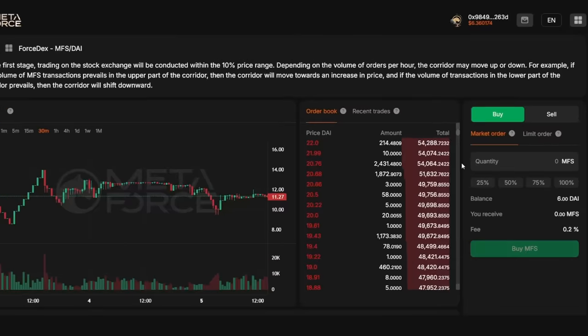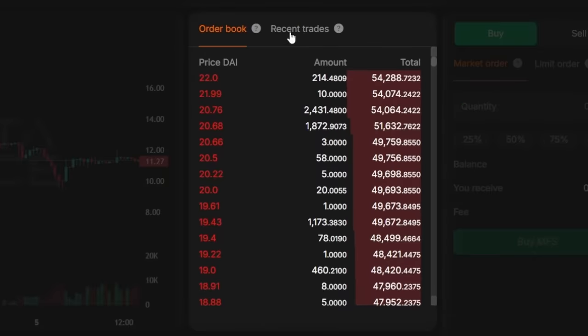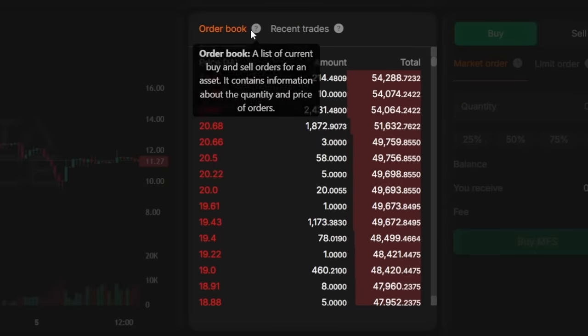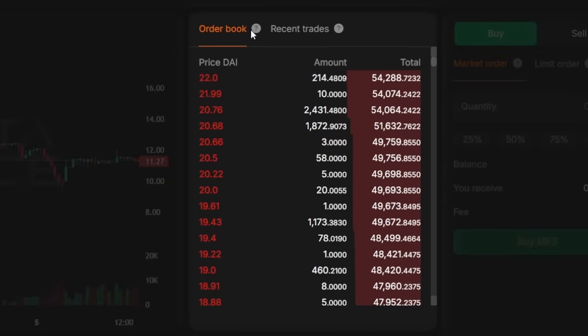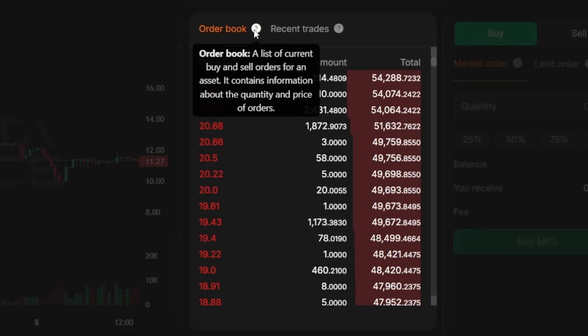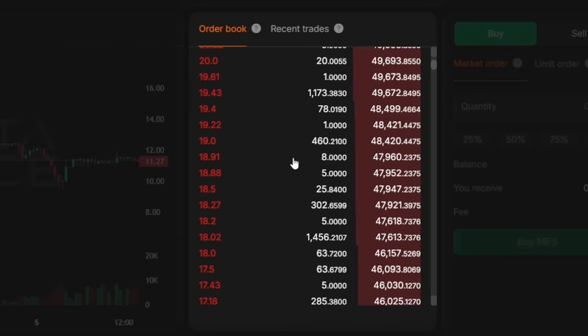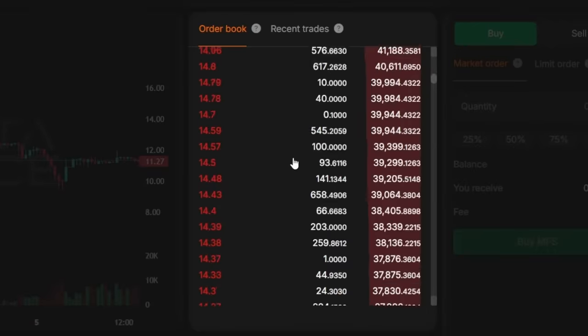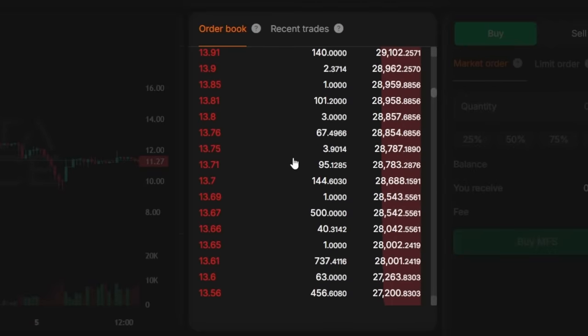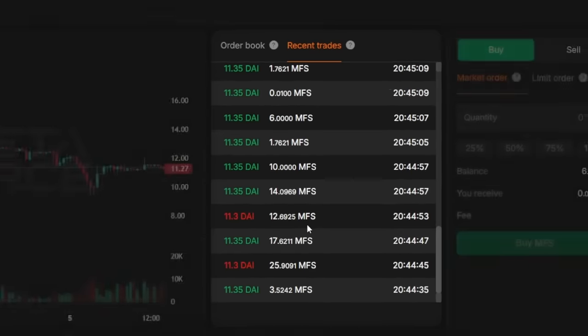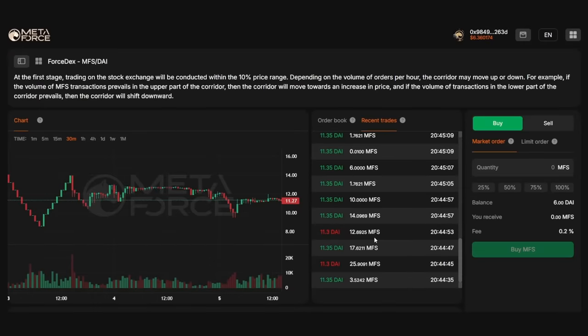To the right of the chart, you will find several toggleable parameters: order book and recent trades. The order book enables users to monitor a list of current buy and sell orders for an asset, including information on the quantity, volume, and price of each order. The recent trades tab allows users to view a history of recent transactions executed on the exchange by all users, including the volume and price of each trade.